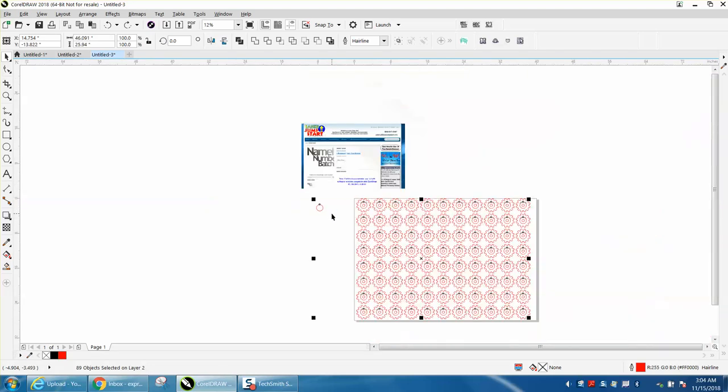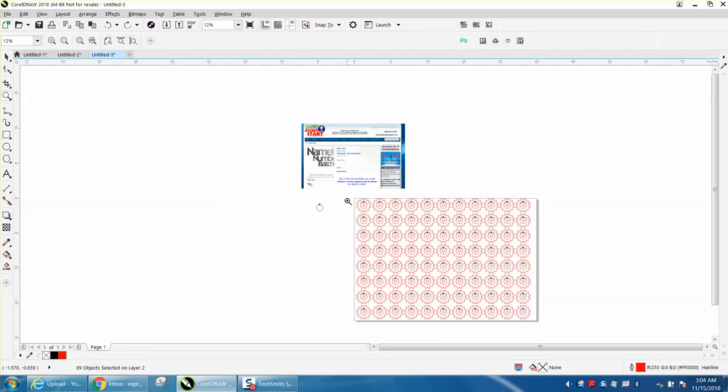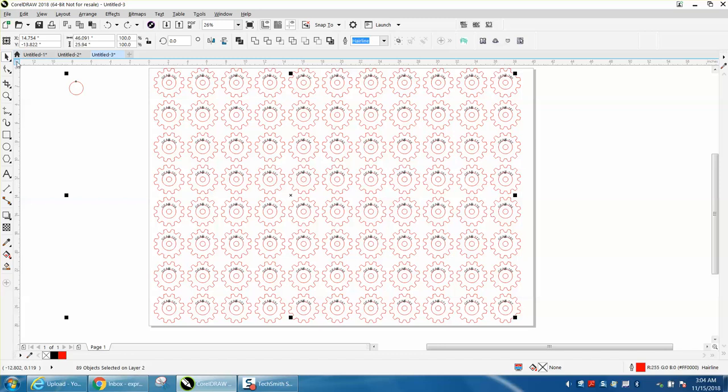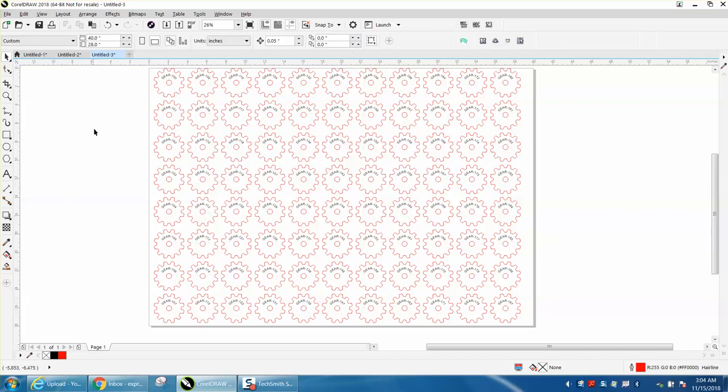It might have done that before, I just wasn't ready. I guess I shouldn't have clicked off that, and I'm just going to hit delete. It deleted all those circles, or those ellipses of that size.